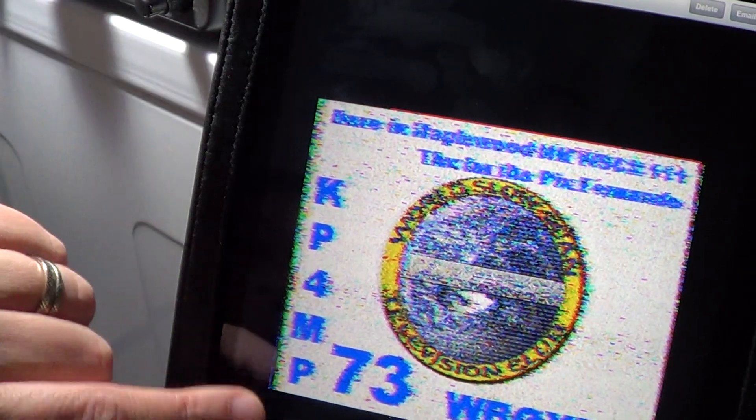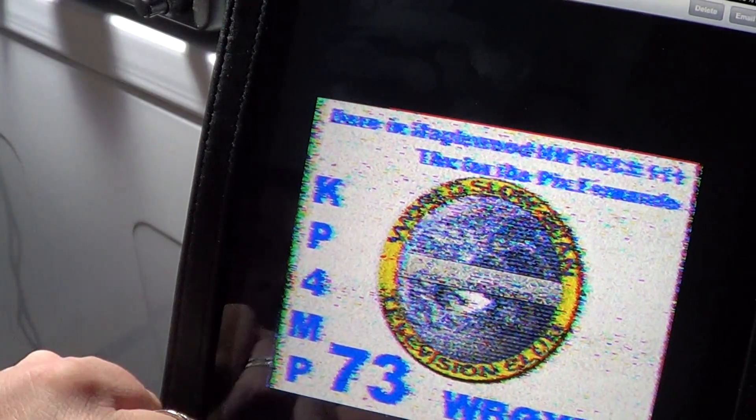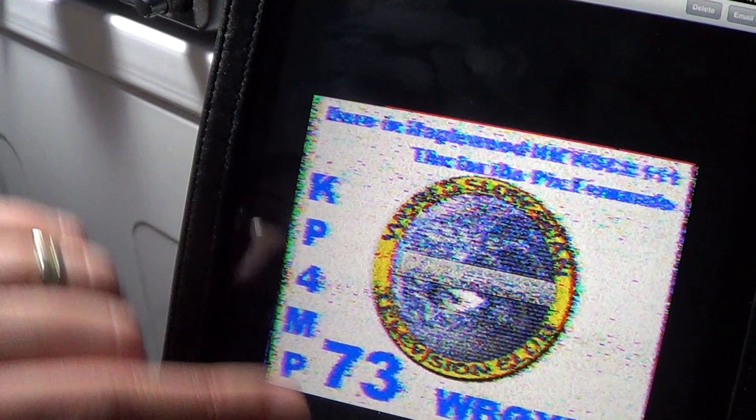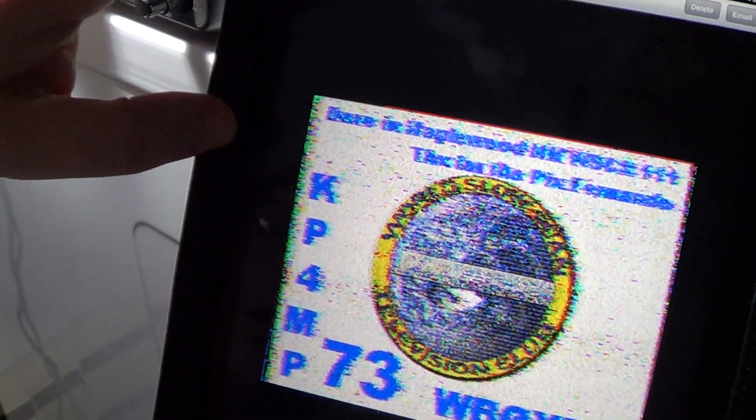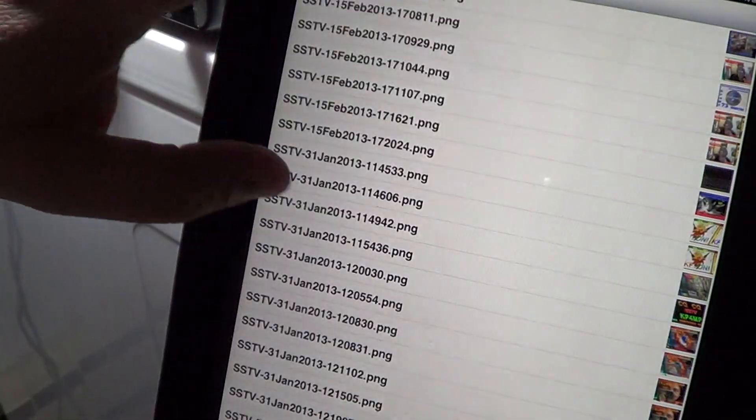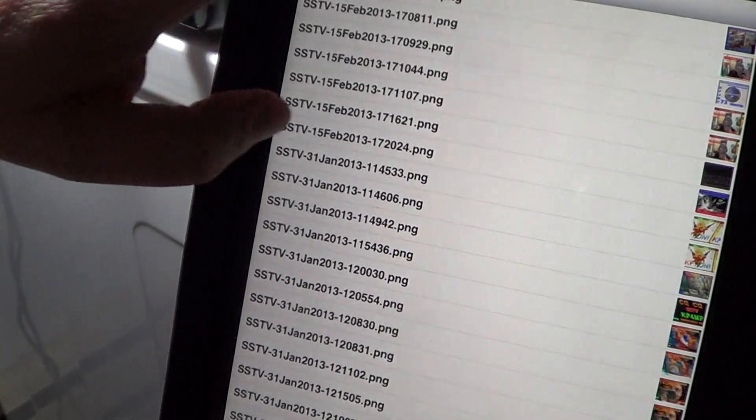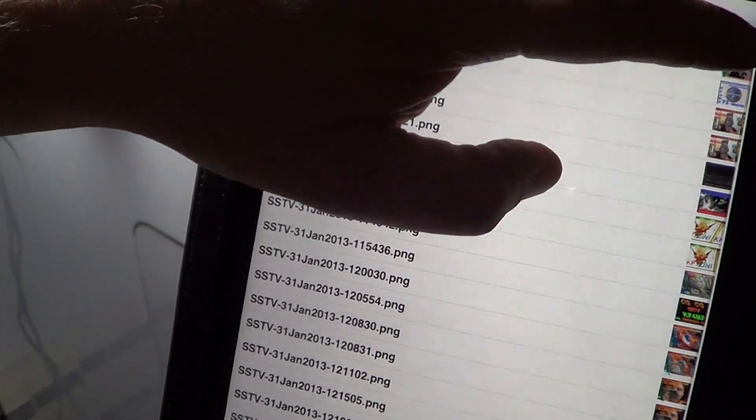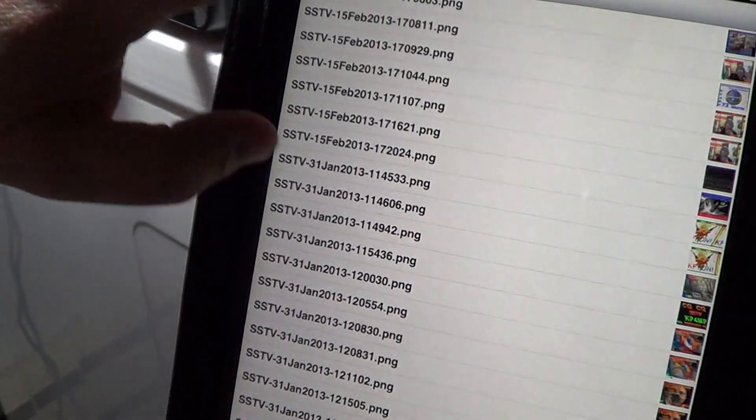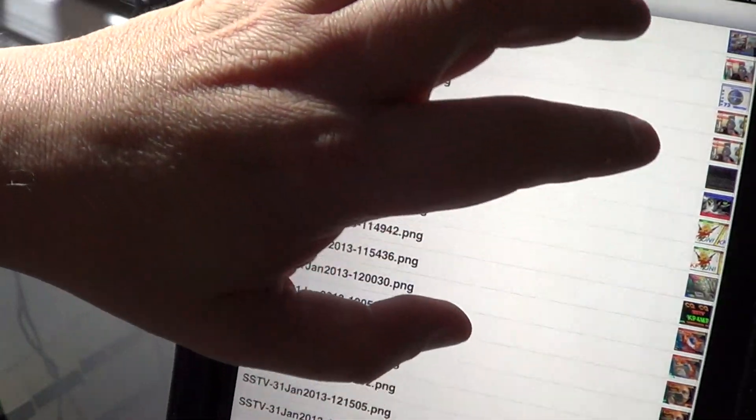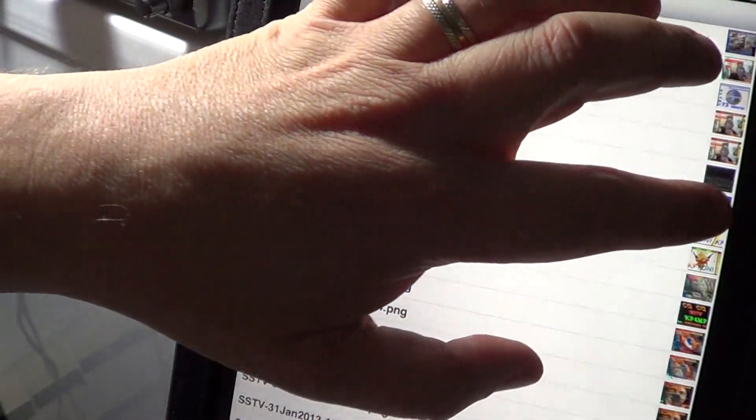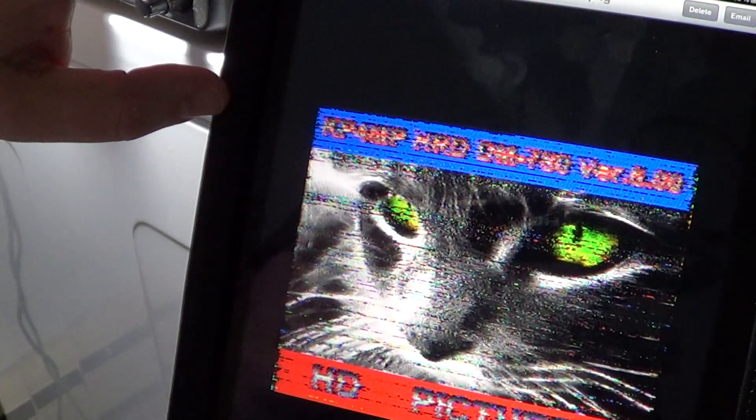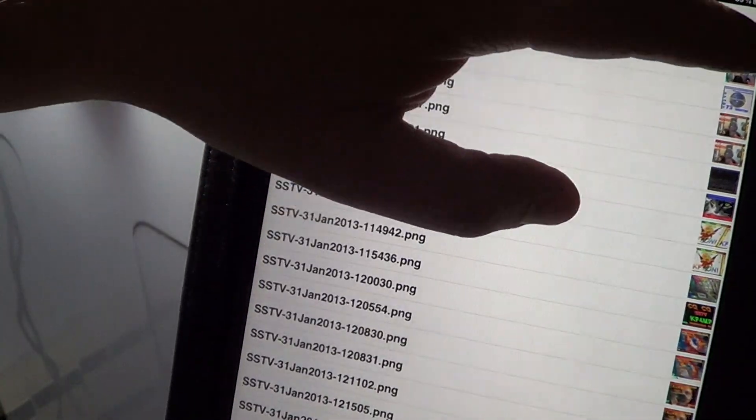Actually P4MP, 73 WB0YDI. Another one I received here from WB0YDI, which has a picture of the amateur operator himself.